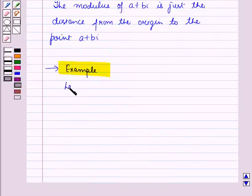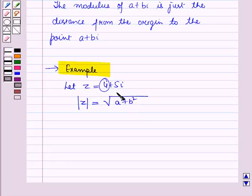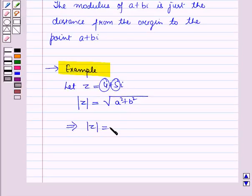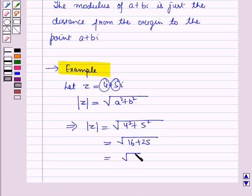Let us discuss one example. Let the complex number z equal to 4 plus 5 iota. So modulus of z equals square root of a squared plus b squared. Here a, the real part, is 4 and b, the imaginary part, is 5. So modulus of z equals square root of 4 squared plus 5 squared, which is square root of 16 plus 25, equal to root 41.